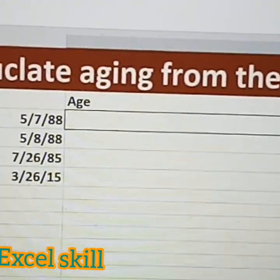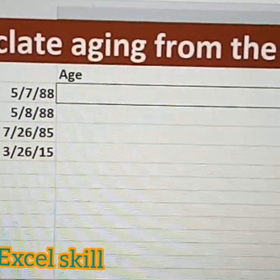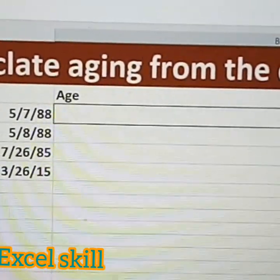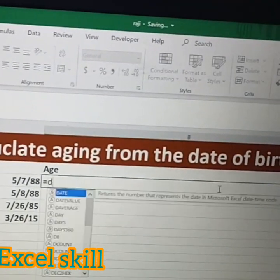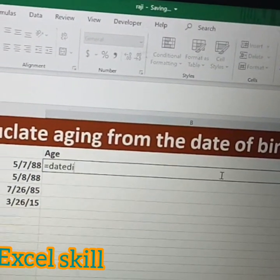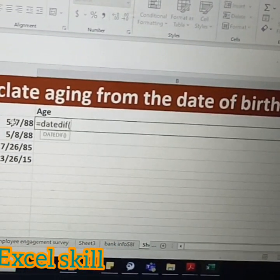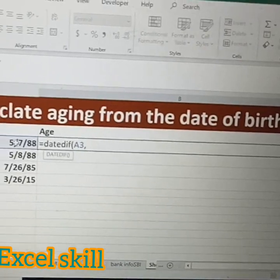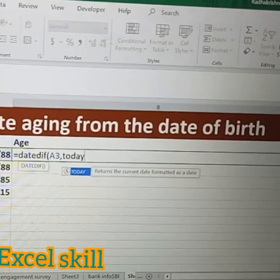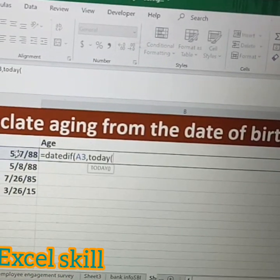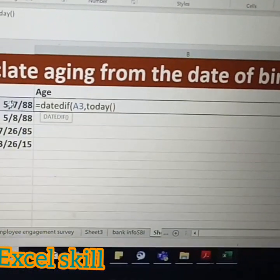Now we are going to calculate the age from this date using the DATEDIF function. First, put equals DATEDIF, open the bracket, select the date, comma, then use the TODAY function.